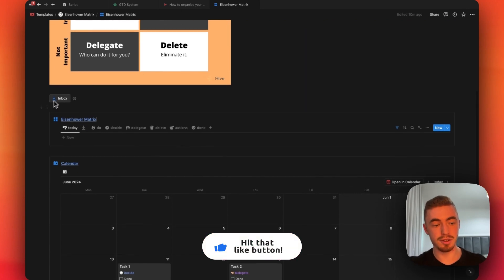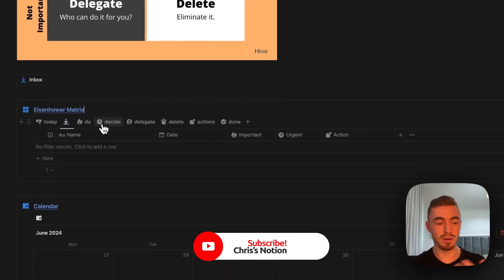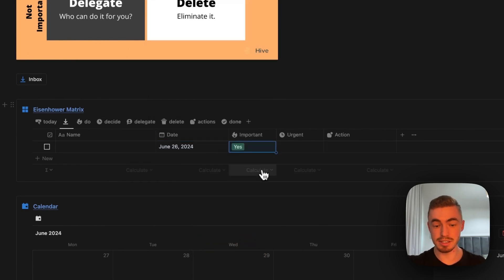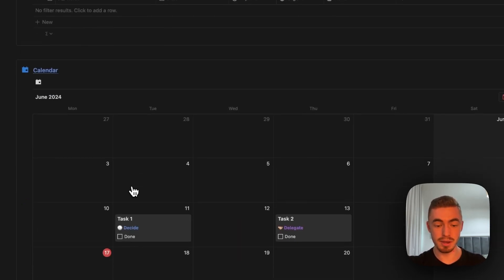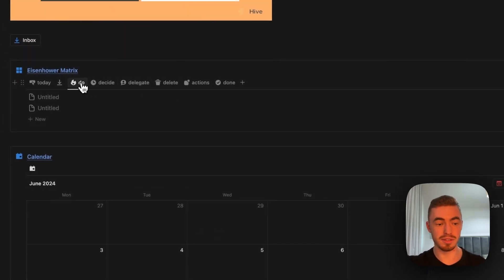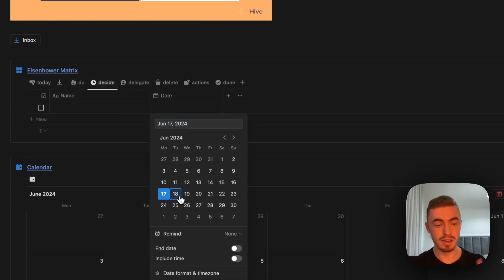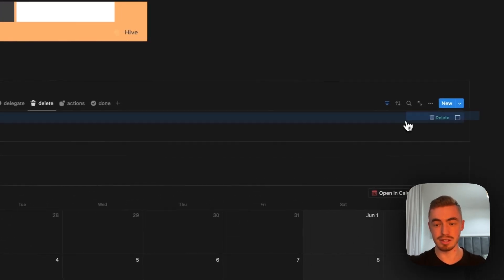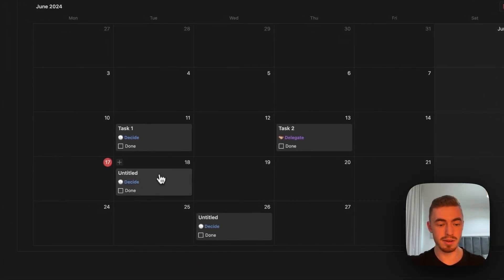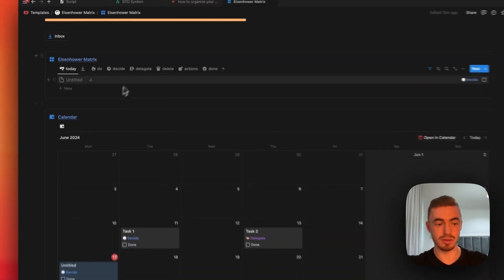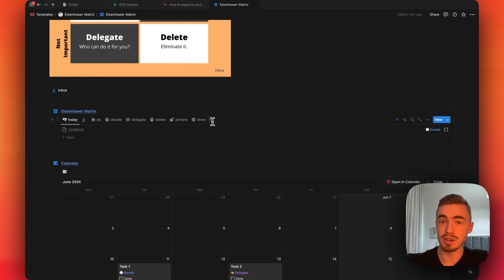The way this database works is you can click this button to add a new task, and all your tasks will show up inside the inbox where you can add a date. You can set whether it's important and urgent, and based on that it will disappear and move to the calendar if you have a date, or show up inside one of these views. The link to this template is in the description below if you just want to duplicate it.